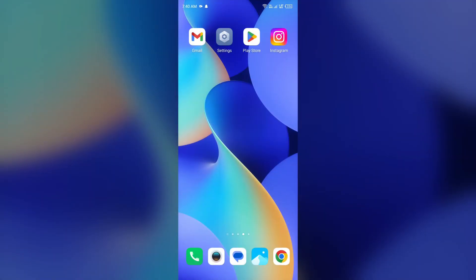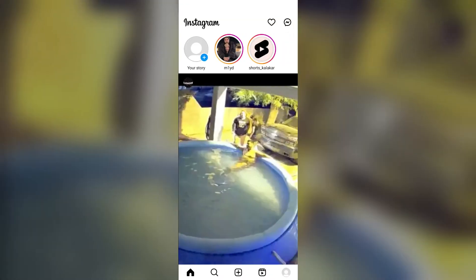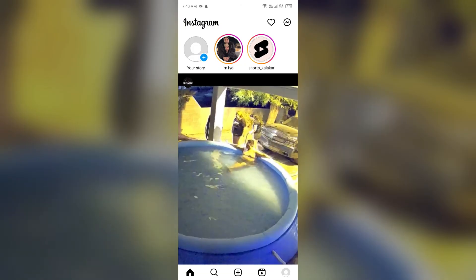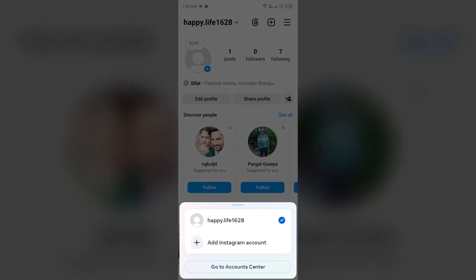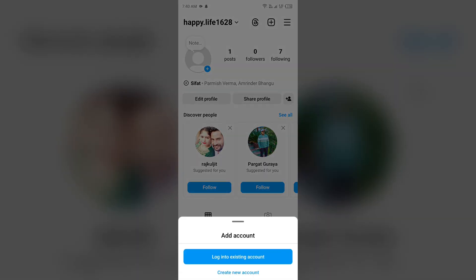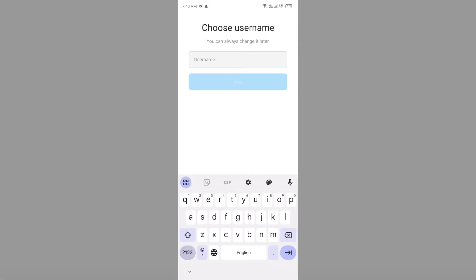The next solution to fix this problem is to create a secondary Instagram account. You can also create a new account. For that, simply open the Instagram app, then tap on your profile photo and hold on it. After that, click on Add Account, then click on Create New Account. After that, you can follow the on-screen instructions to create a new secondary account if you think there is a problem with your account.